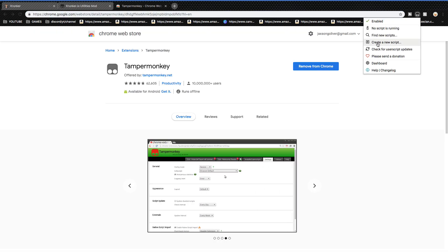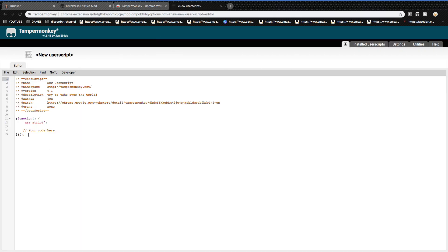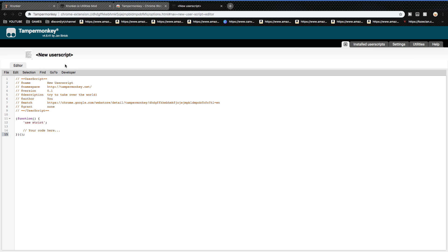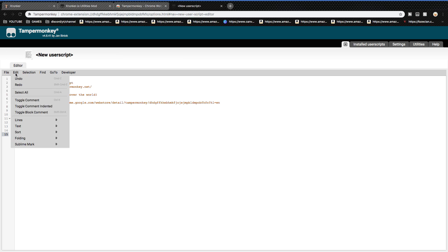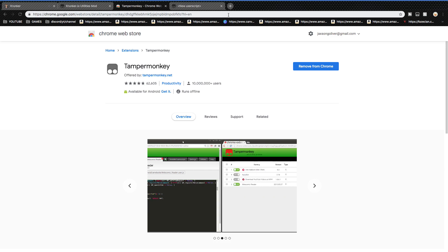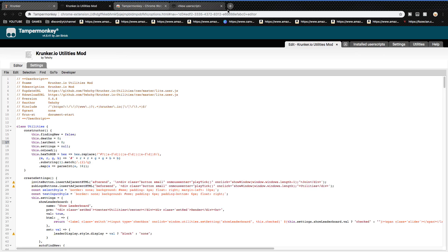Once you've downloaded it, create a new script and the code link is in the description. Copy it, then paste it using the paintbrush paste option, go to File, and paste it right here. Once you've done that, you should have this — and here it is.